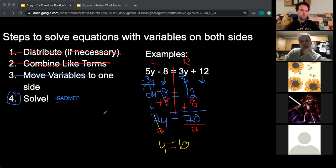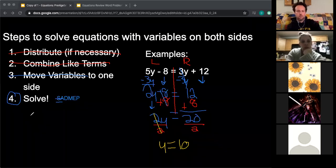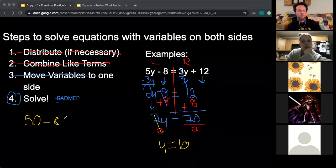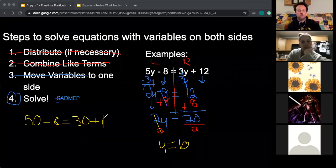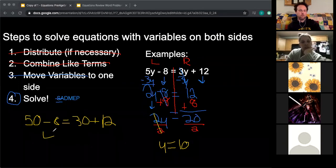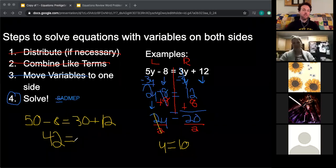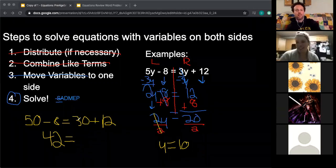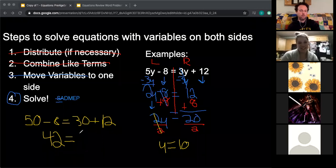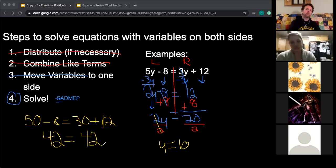Let me check: if y equals 10, then 5 times 10 is 50, and 3 times 10 is 30. So 50 minus 8 is 42, and 30 plus 12 is also 42. Forty-two equals 42 — which is also the answer to life, the universe, and everything! If you replace the variable with the answer it should work out, and we confirmed that 42 really does equal 42.